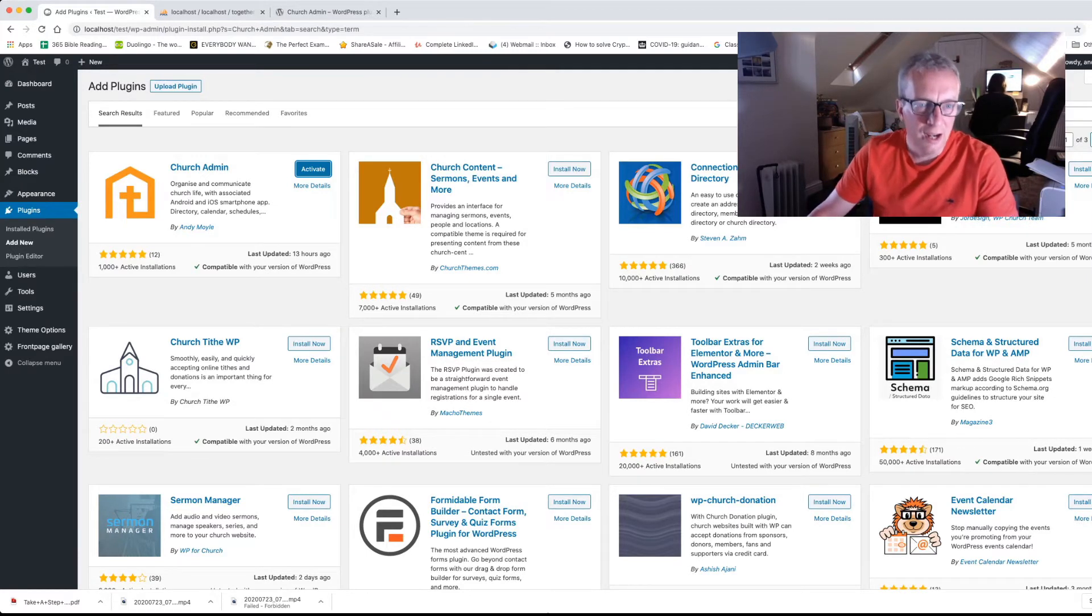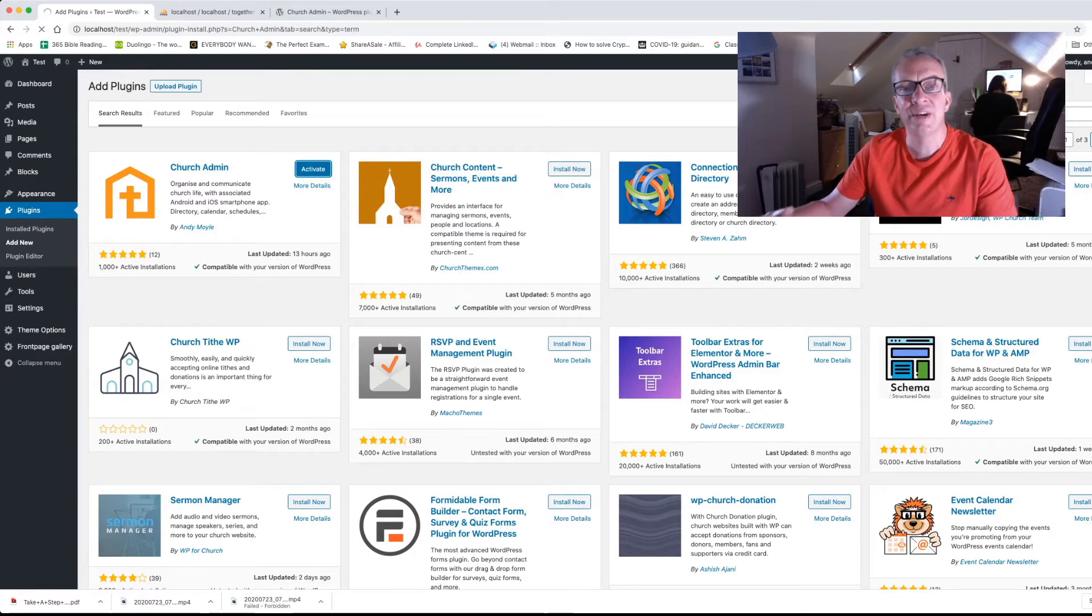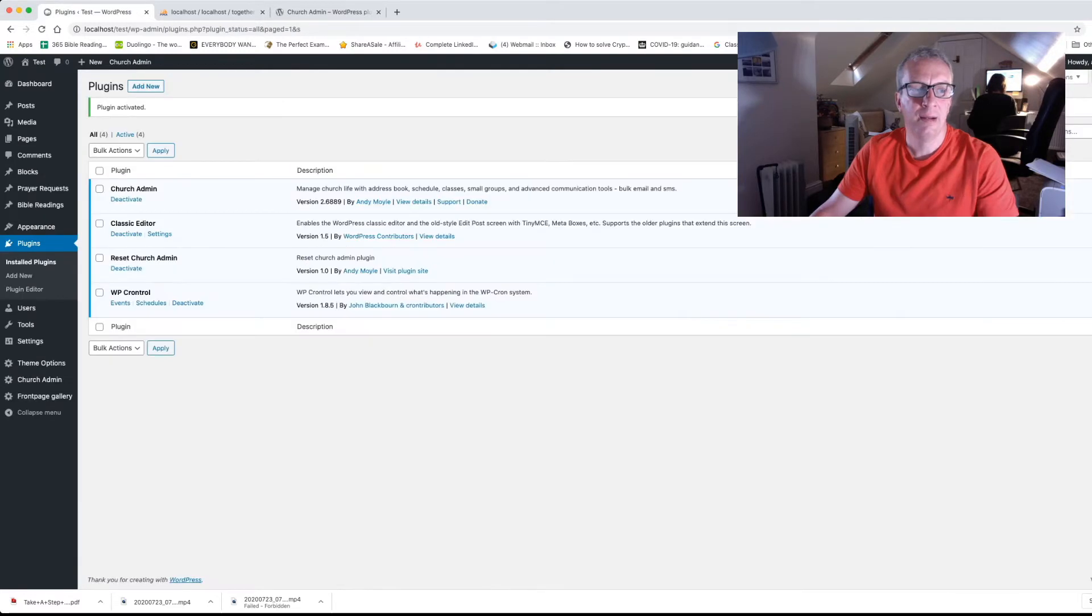So we've installed, the button then changes to activate. So we click that and that will activate the plugin on the website. There we go, we're now activated.